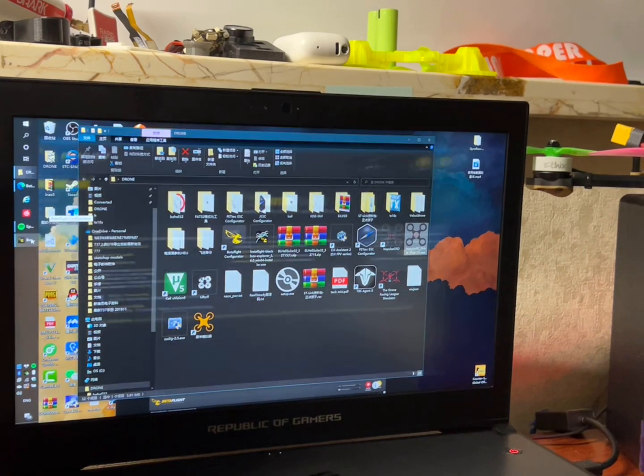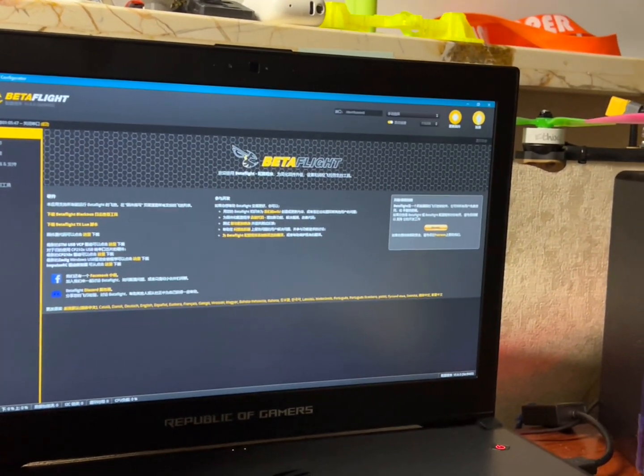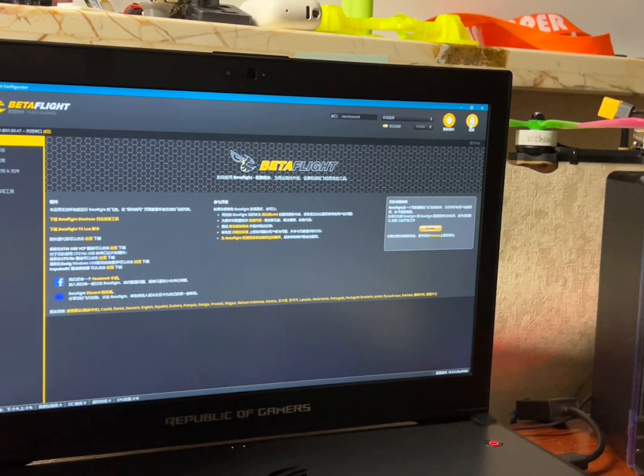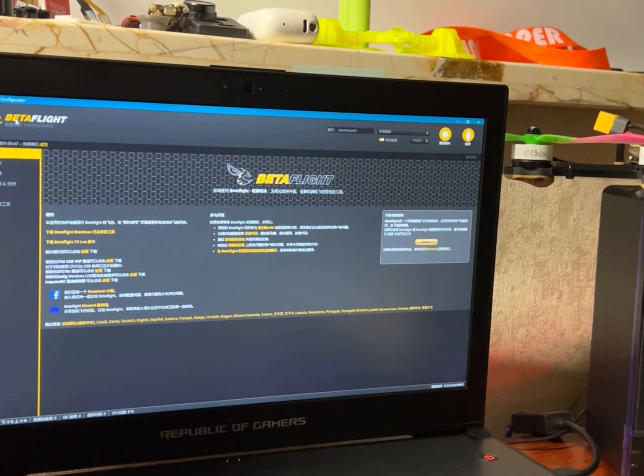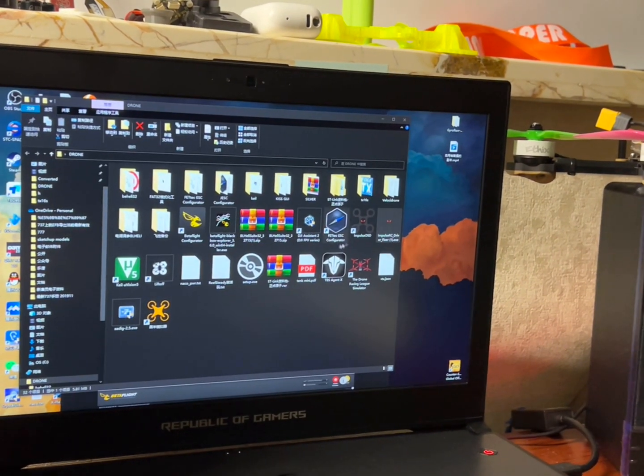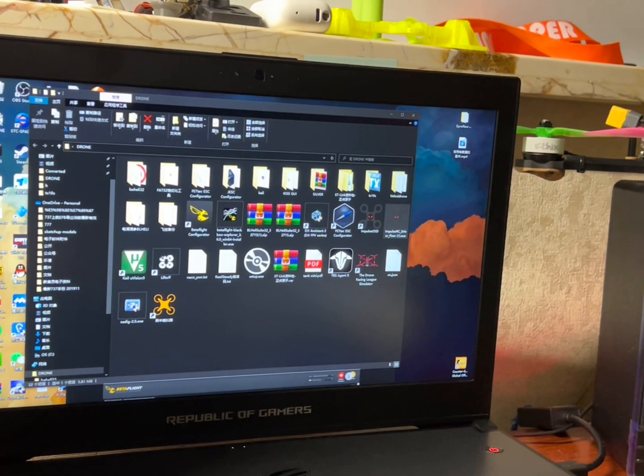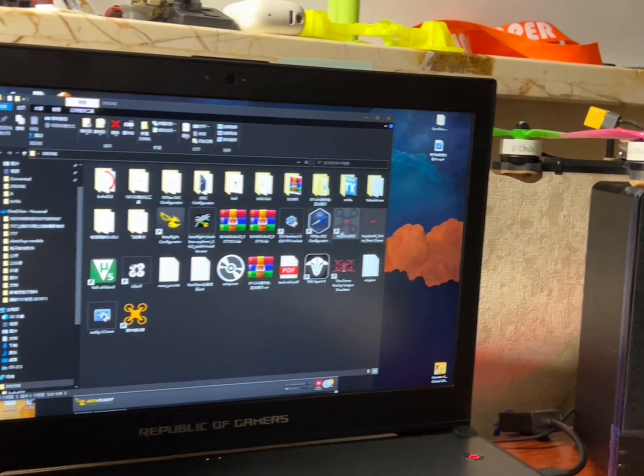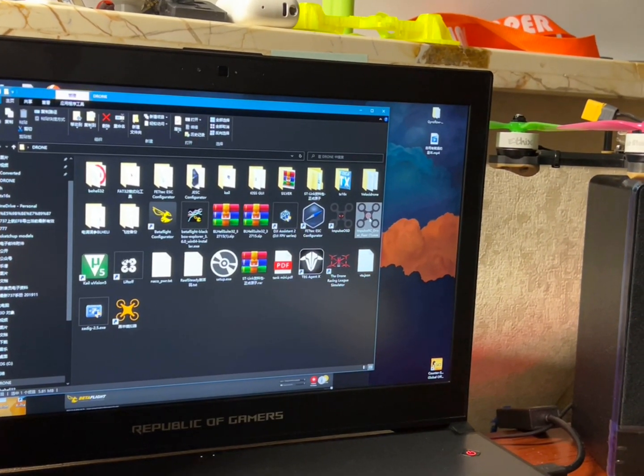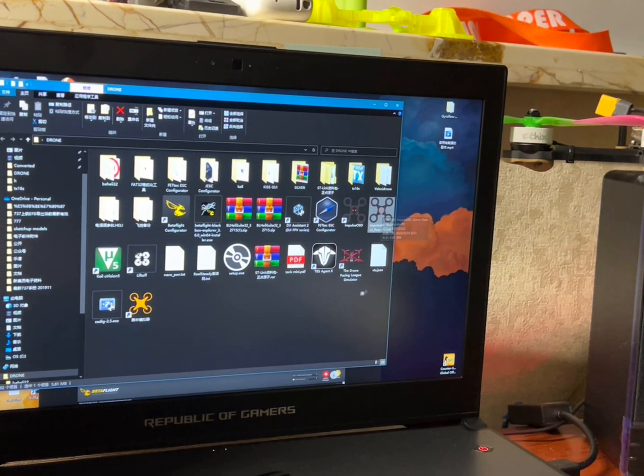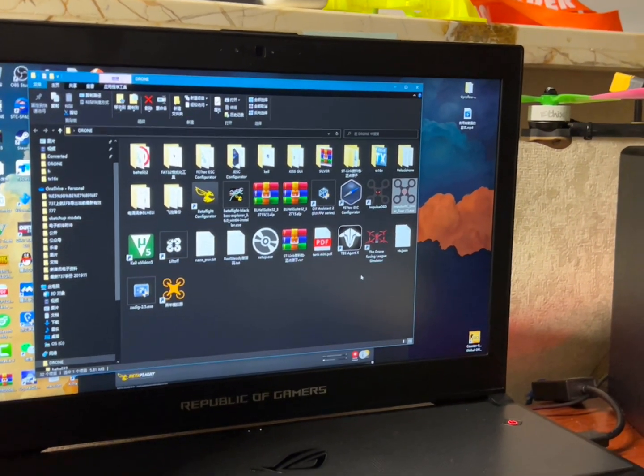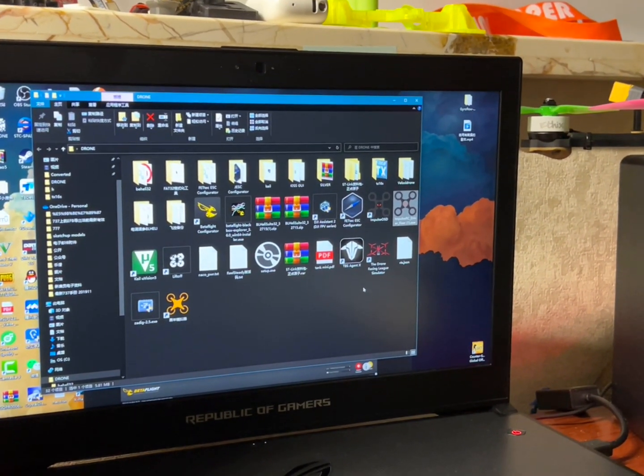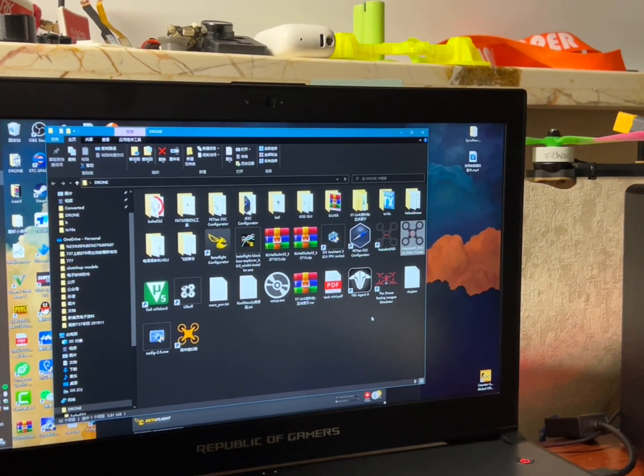To solve this, just hit disconnect in the BetaFlight configurator and close the software. Then click the ImpulseRC Driver Fixer again and you will figure out it can communicate with the flight controller normally.